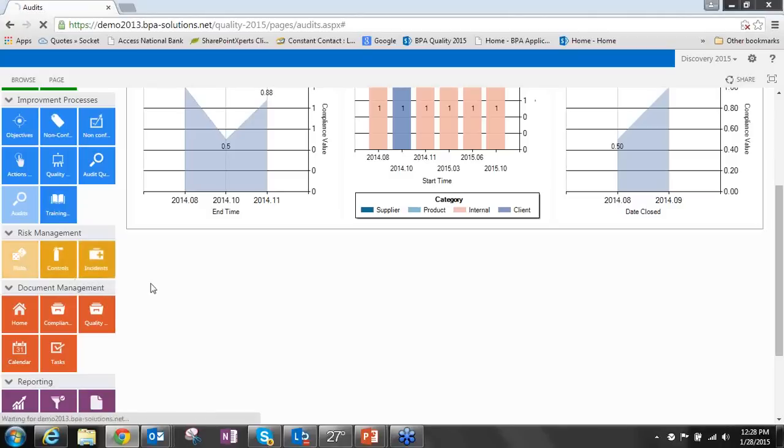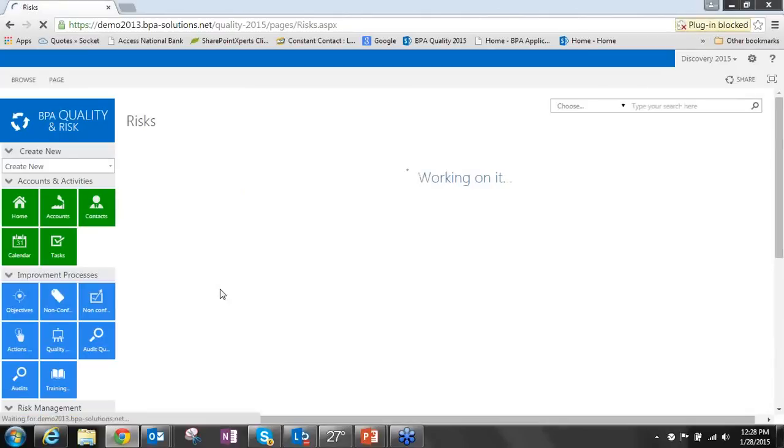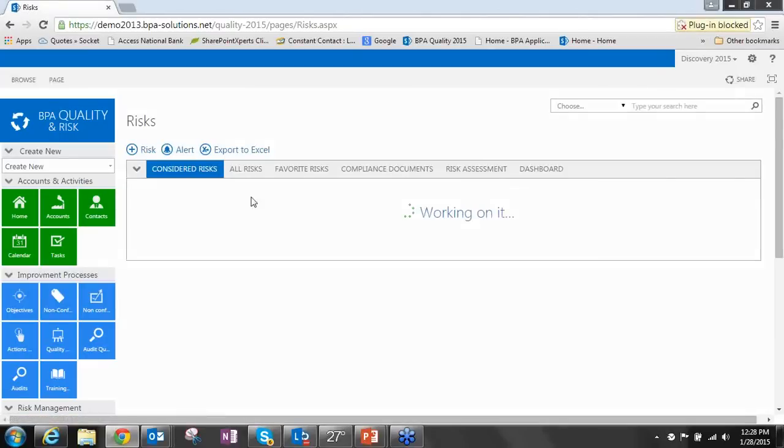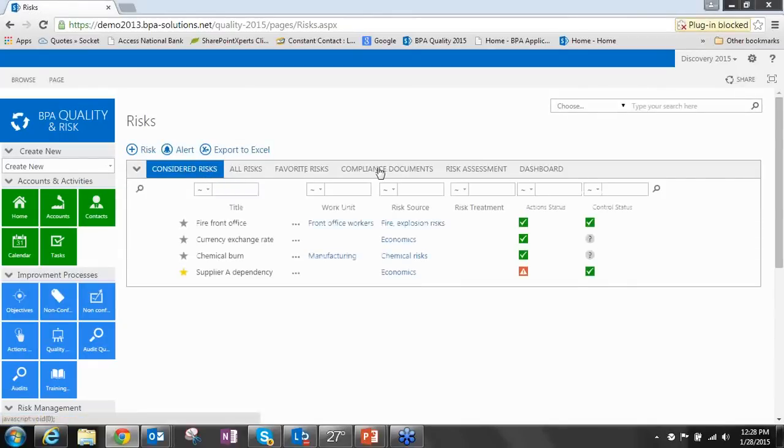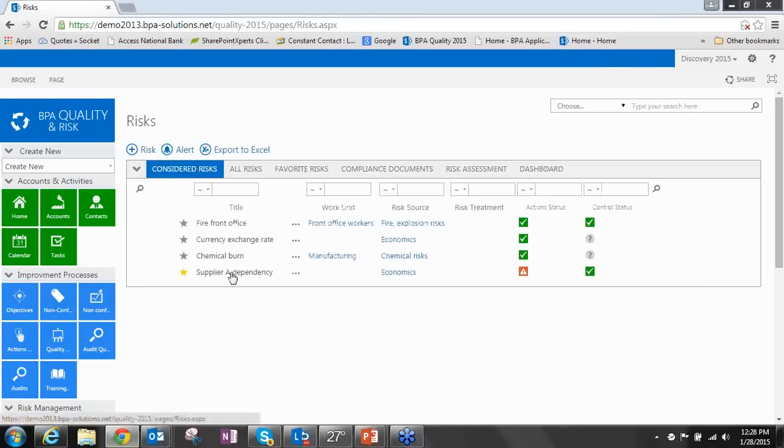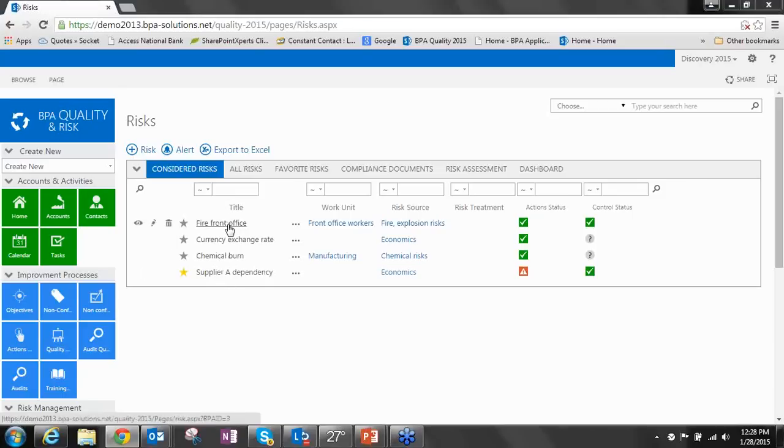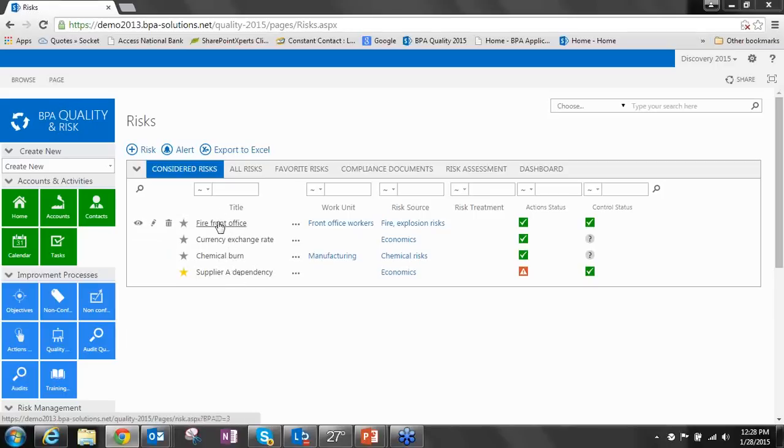Let's take a look at risks. We can see, again, we've got the same view with our data editor web part. We've got our different SharePoint views across the top. We've got the concept of favorites again here. We should start seeing repeating methodology that we use. We've got considered risks and all risks. Considered risks are risks that we're currently actively using. All risks are risks that are in our risk database. We've got four considered risks here: fires in the front office, current exchange rates, chemical burns, and supplier dependencies.